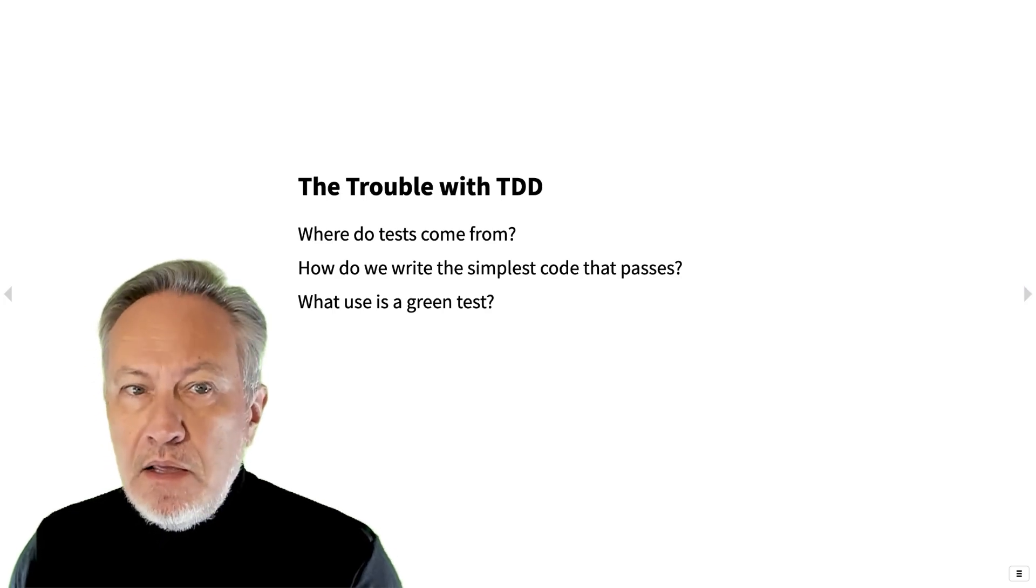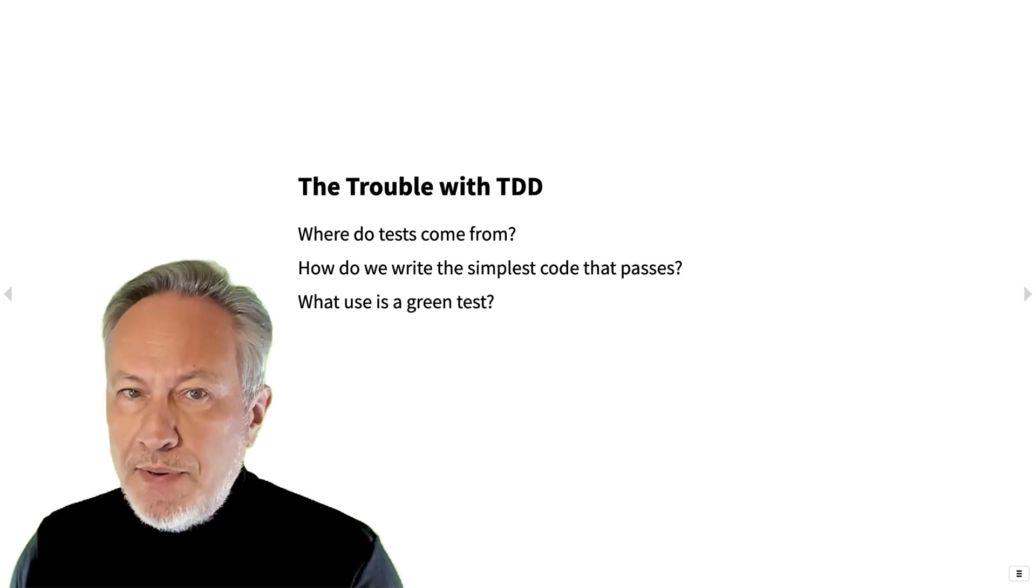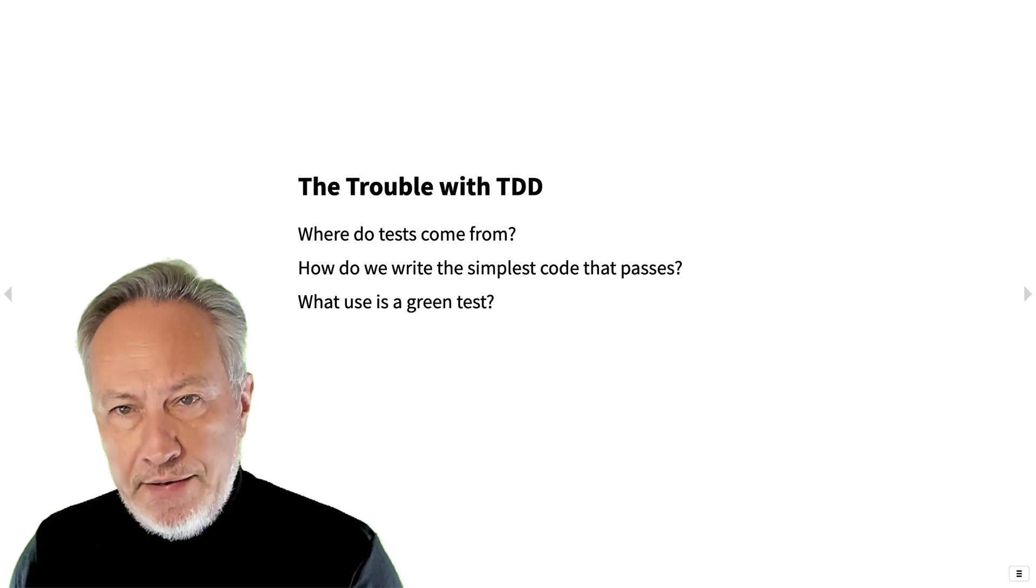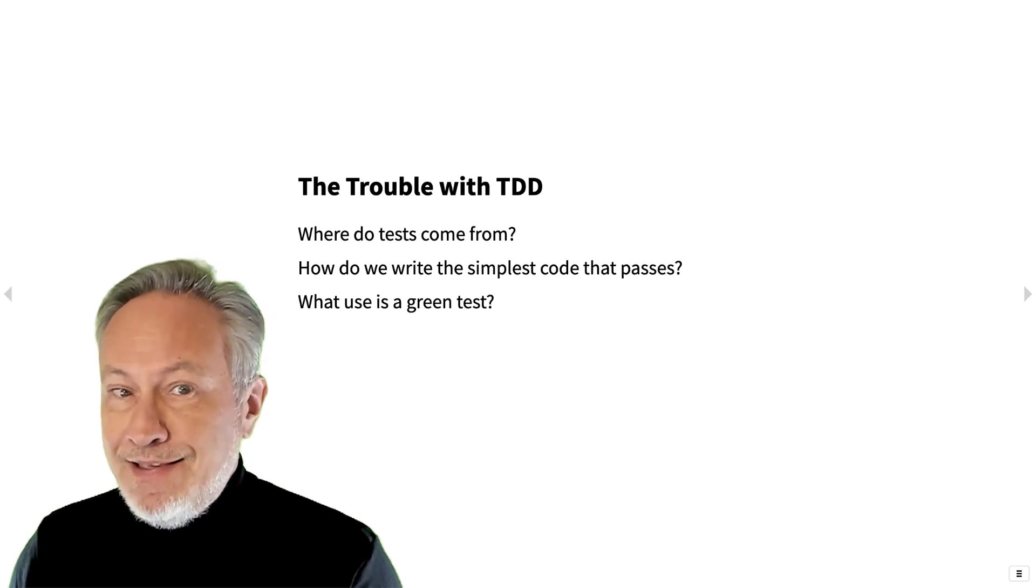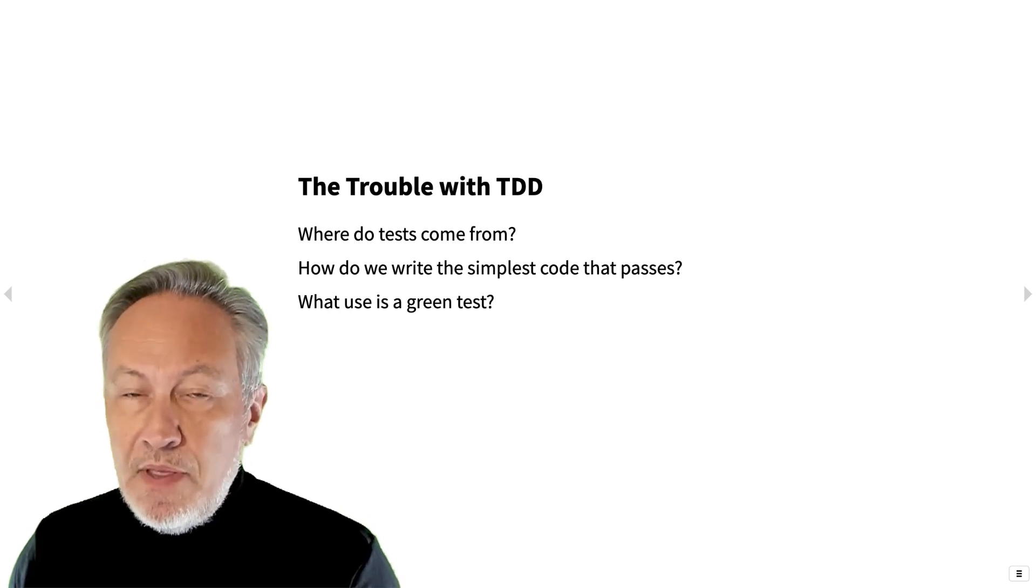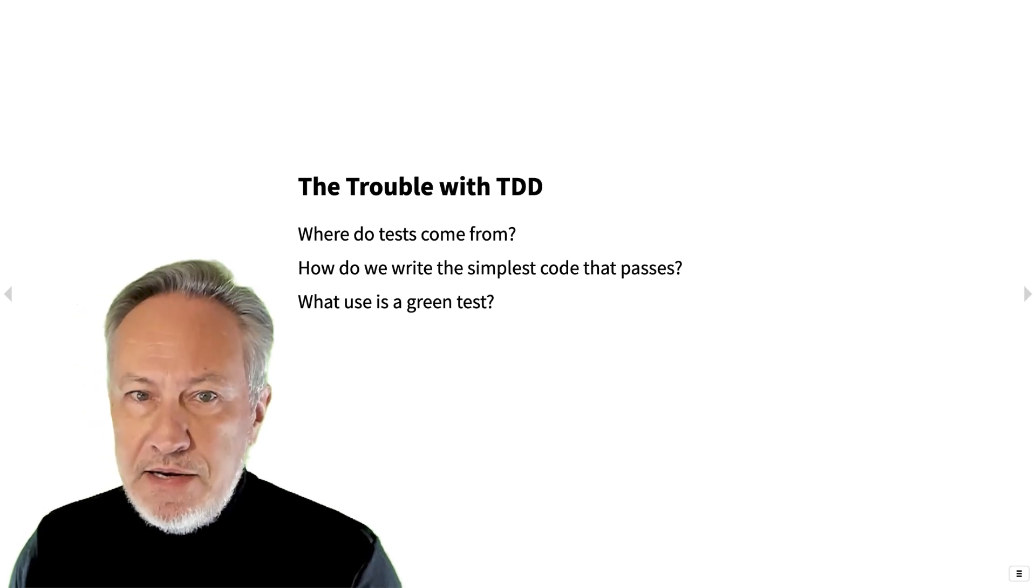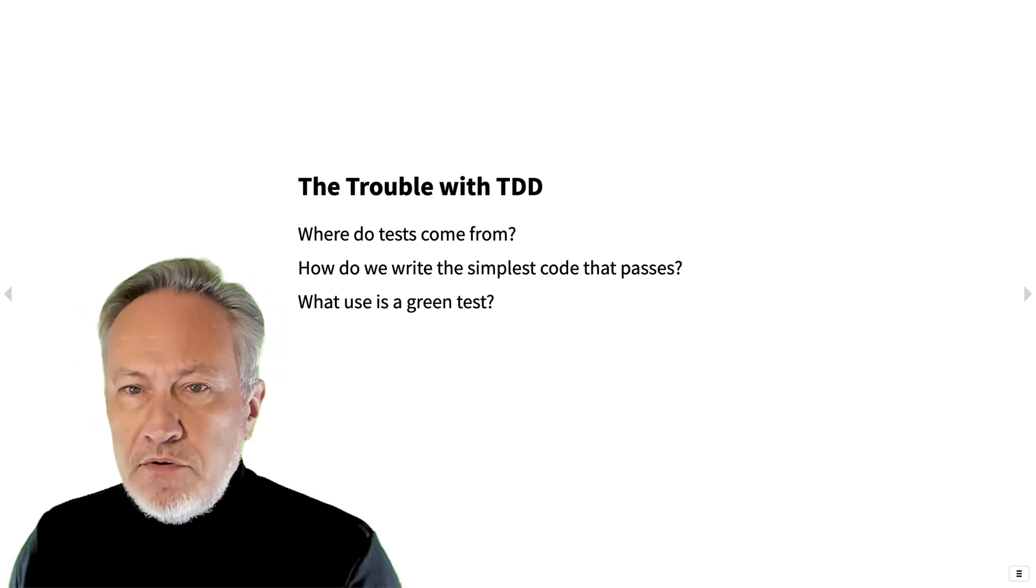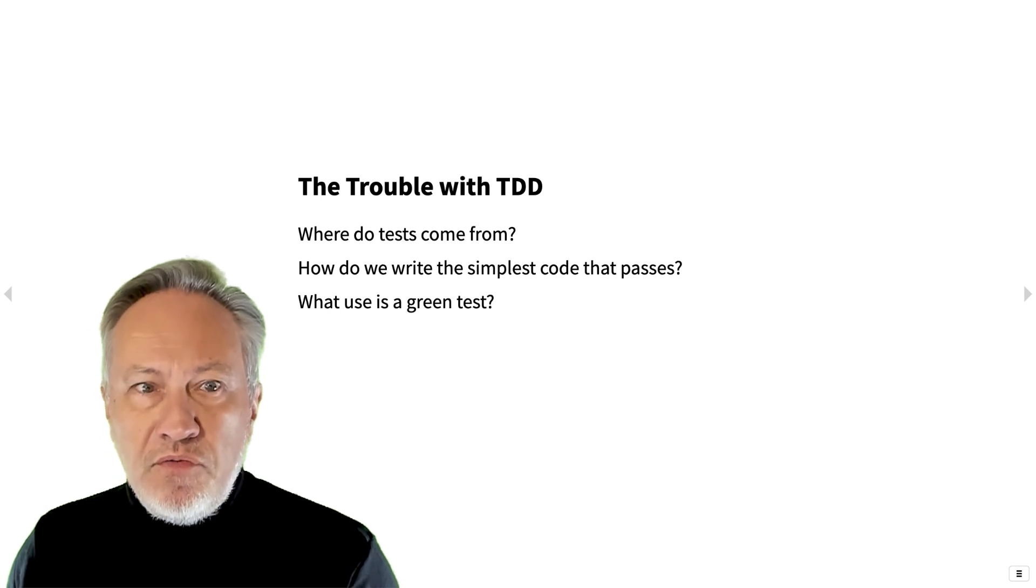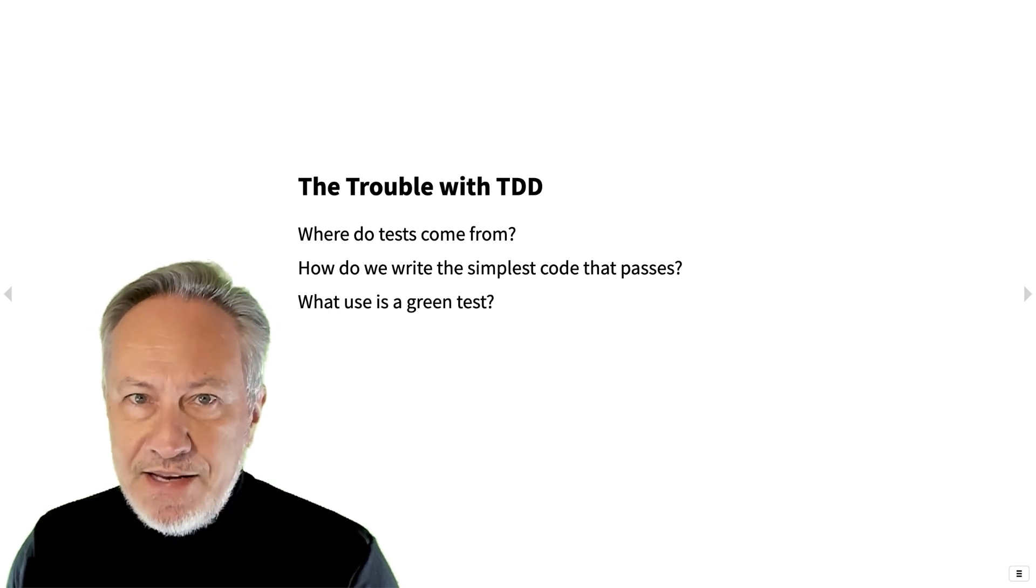With TDD, you develop code by incrementally adding a test for a new feature which fails. Then you write the simplest code that passes the new test. You add new tests, refactoring as needed, until you have fully covered everything that the new feature should fulfill, as specified by the tests.